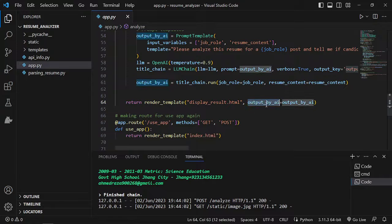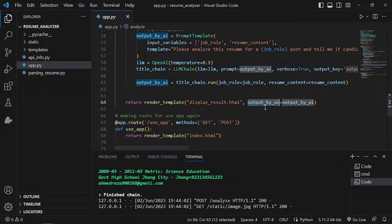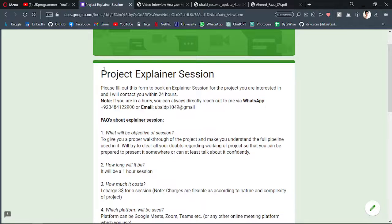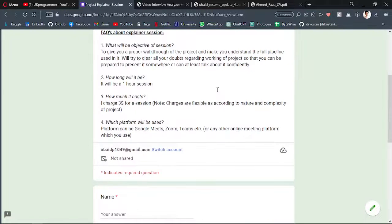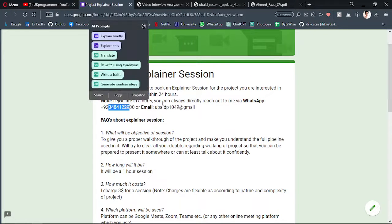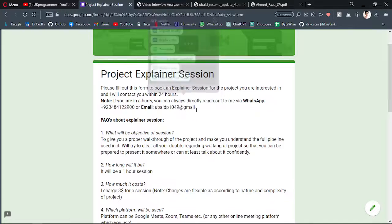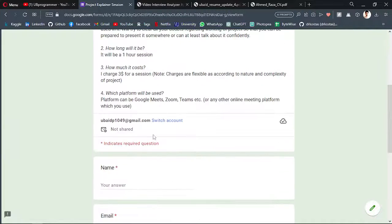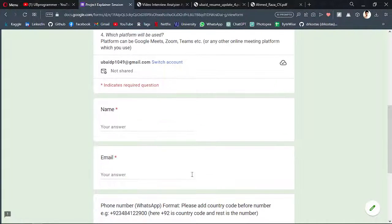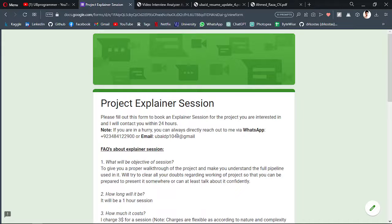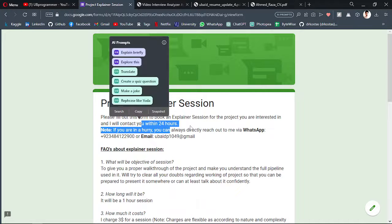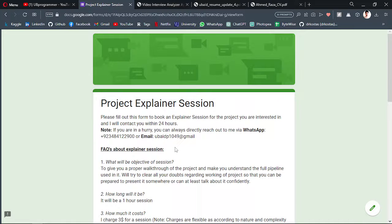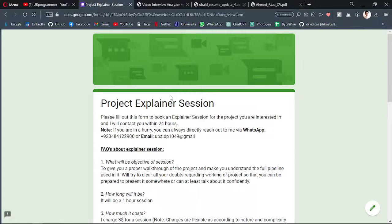If you are working on any custom project, you can just text me on this WhatsApp or mail. You can fill out this form so that I can contact you within 24 hours and we can discuss about your custom project. I hope you like the video.